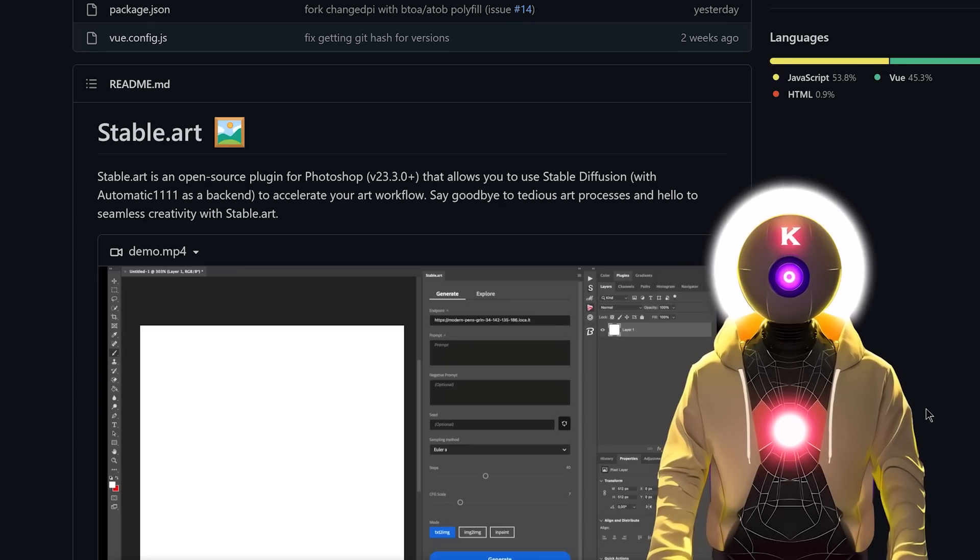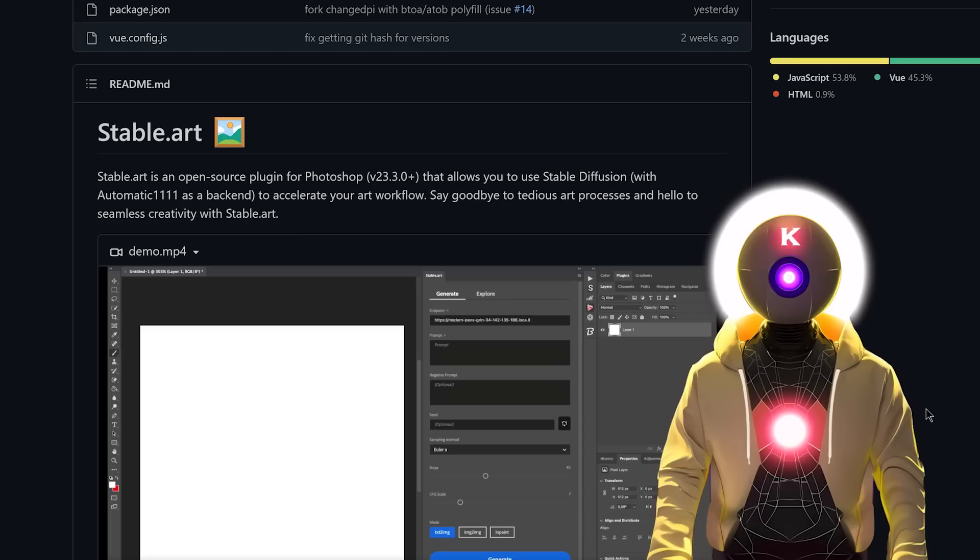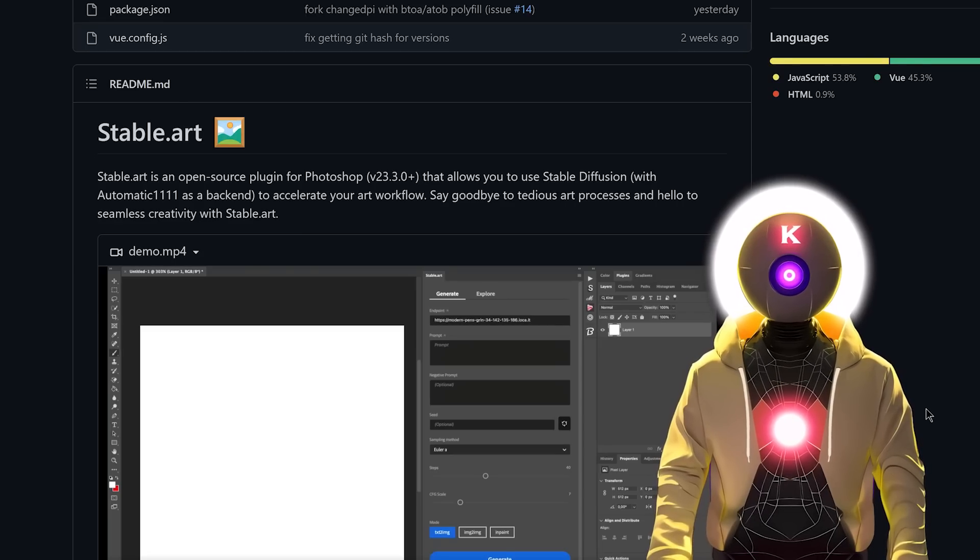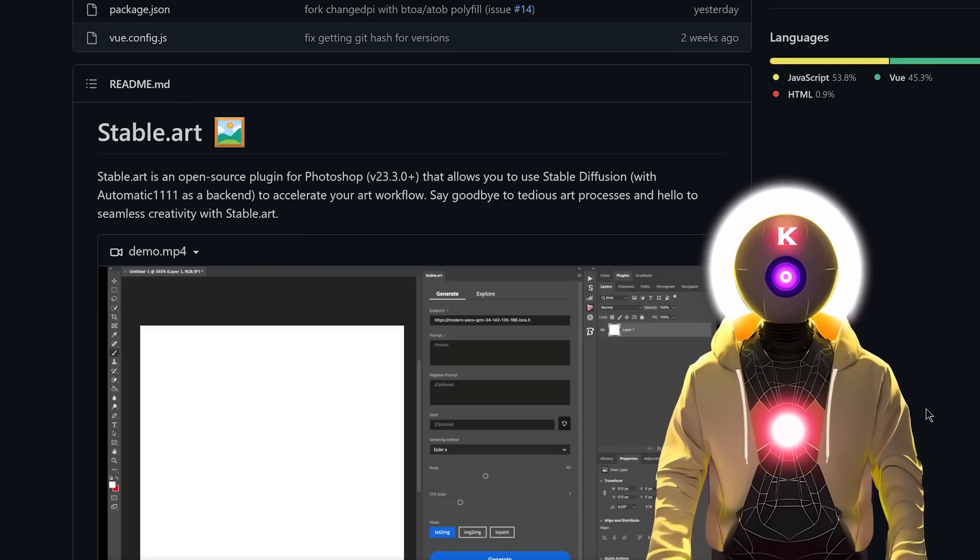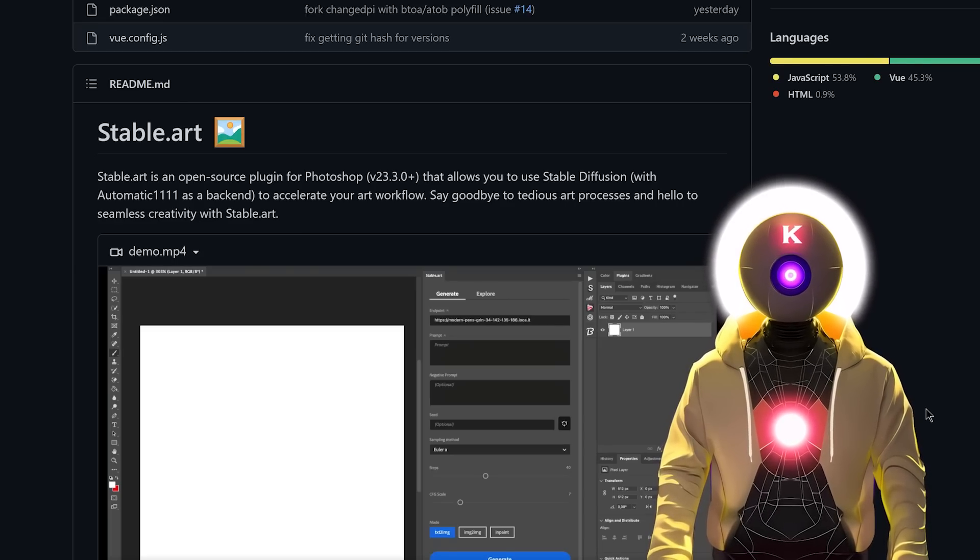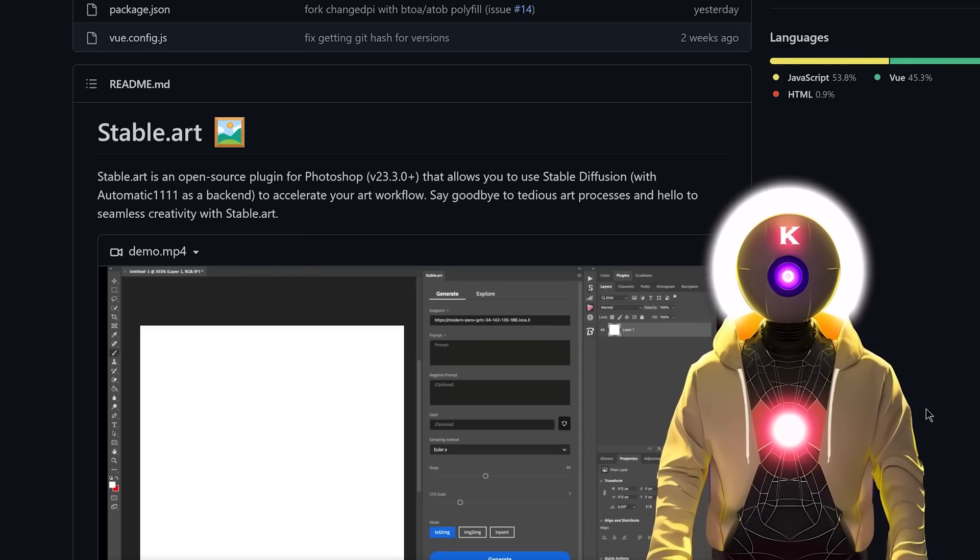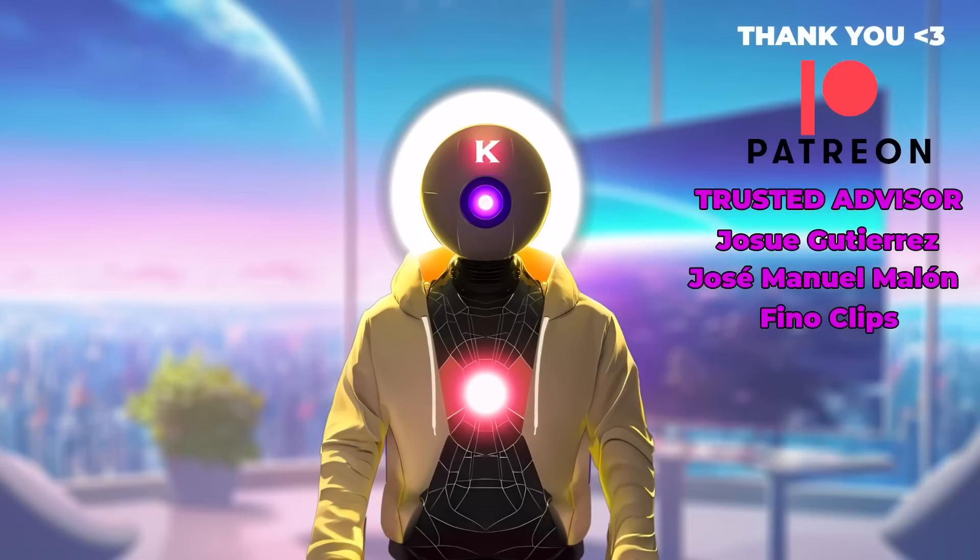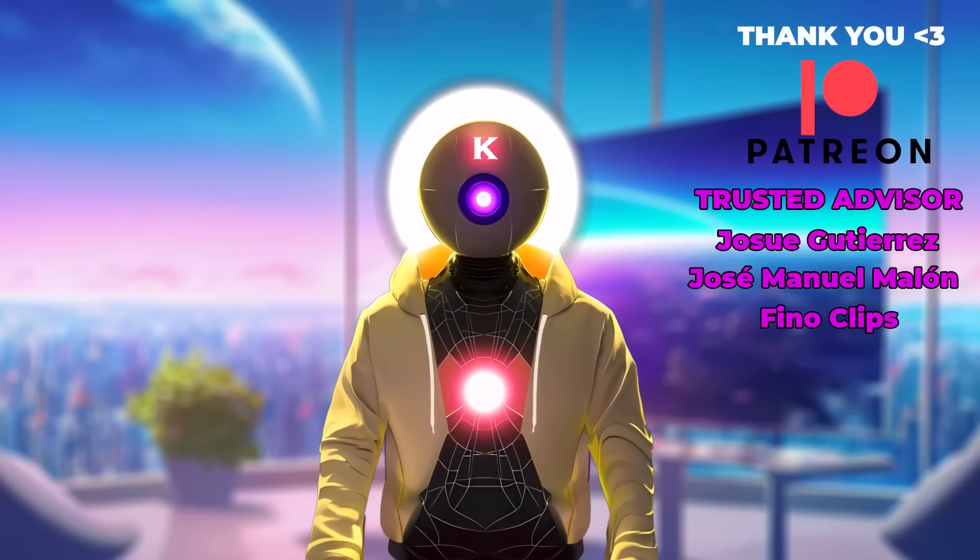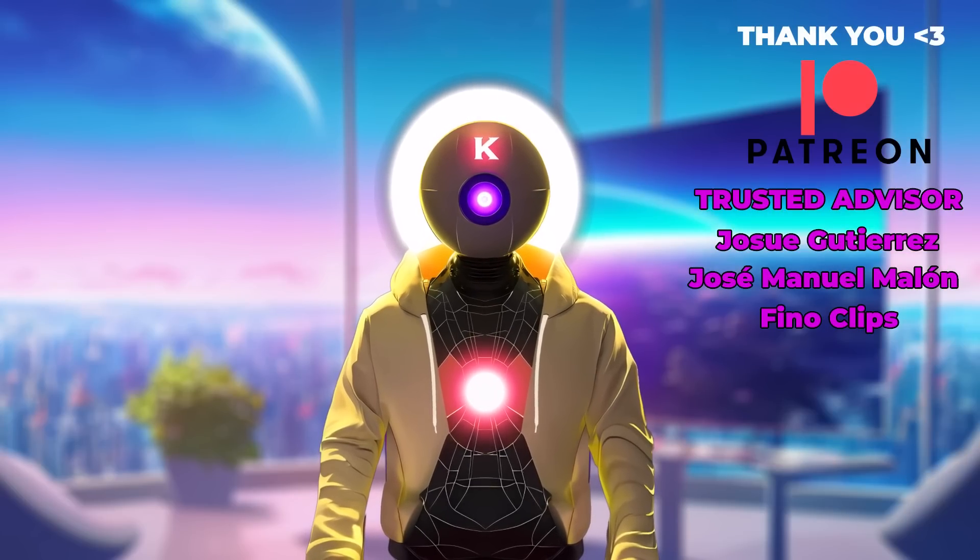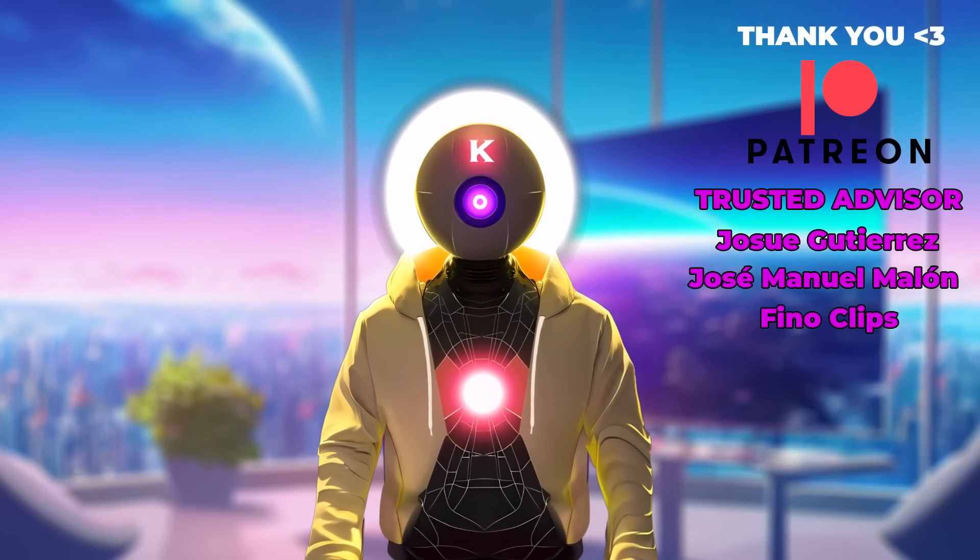And there we are folks, now you can use Stable Diffusion inside Photoshop for absolutely free, with an easy to install plugin. So definitely try it out, and let me know down in the comments below what you think of it. Thank you guys so much for watching, don't forget to subscribe and smash the like button for the YouTube algorithm, and I'll see you guys next time. Bye-bye.